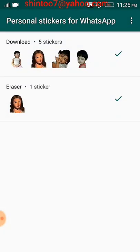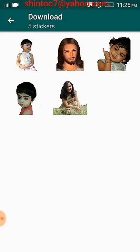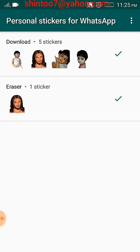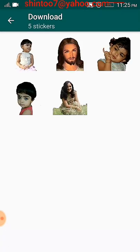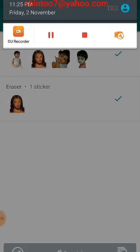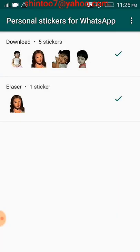Now come back to the Personal Sticker app. You can see various stickers here — minimum three stickers are required before you can add them to WhatsApp. With only one sticker, you cannot add; it will ask for at least three. Once you have three or more, press the Add button. The system will ask whether to copy the stickers to WhatsApp — press OK.